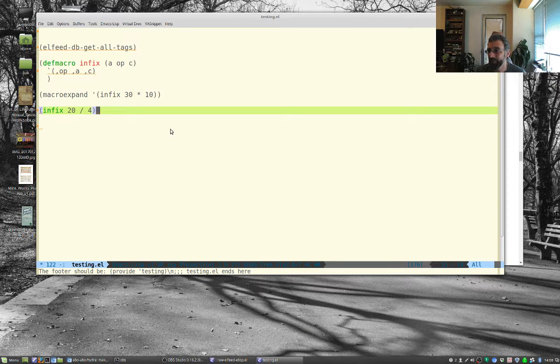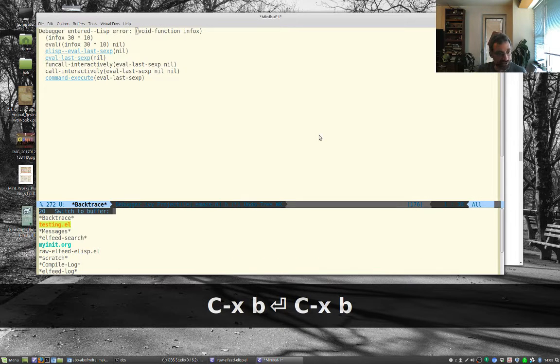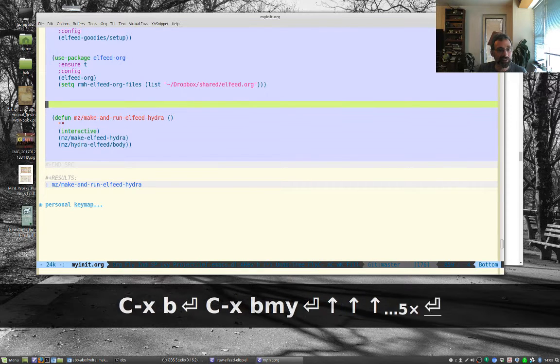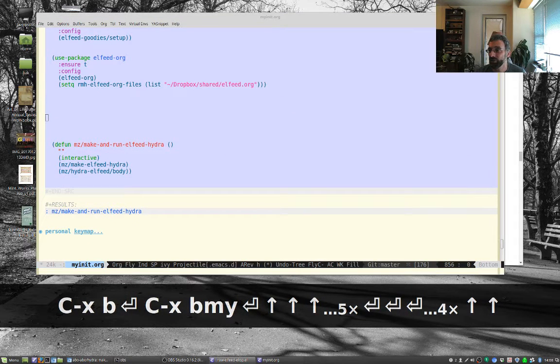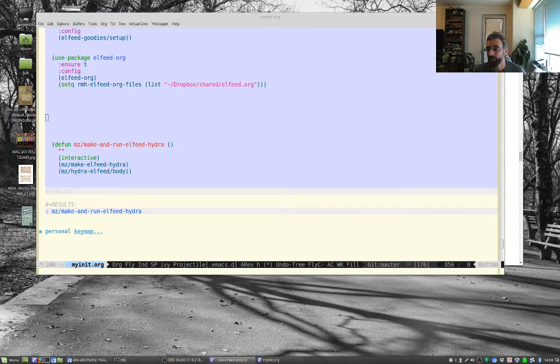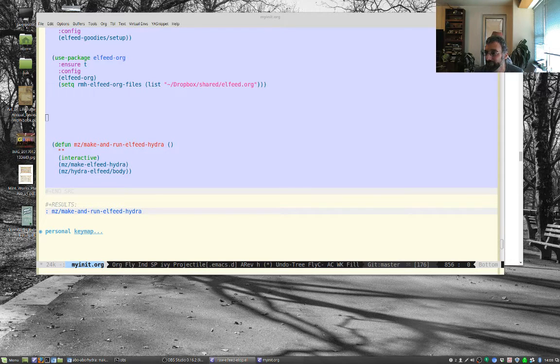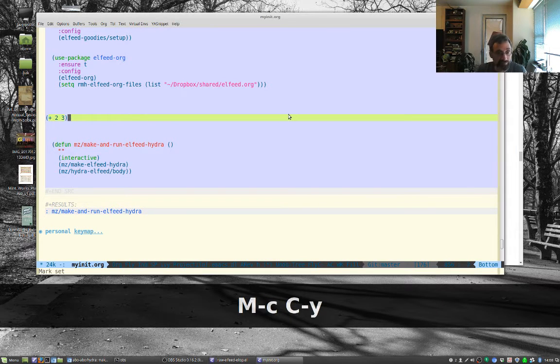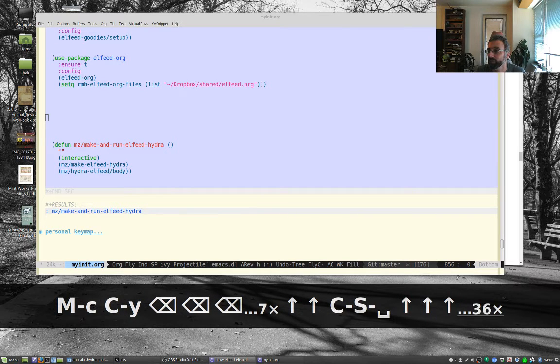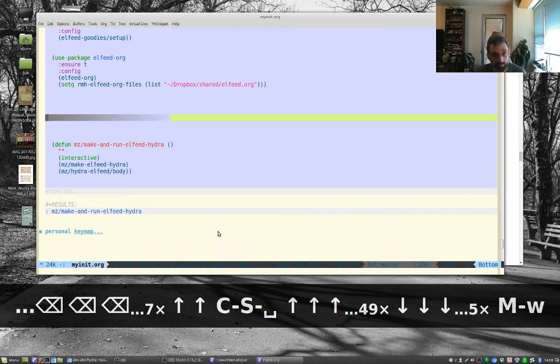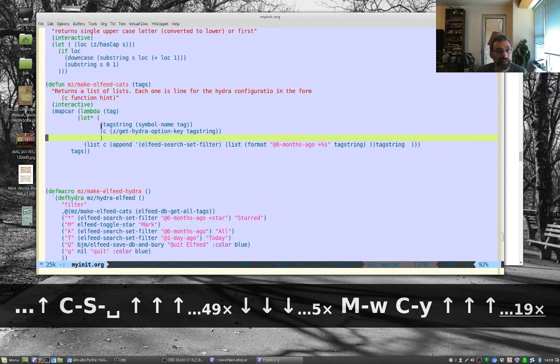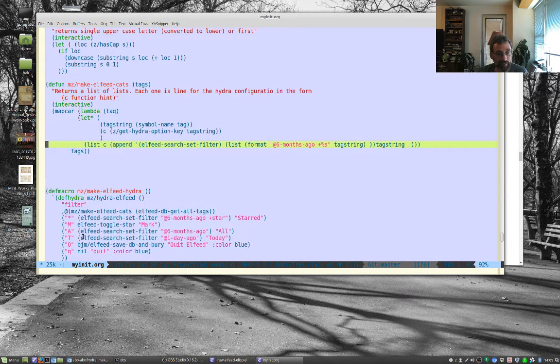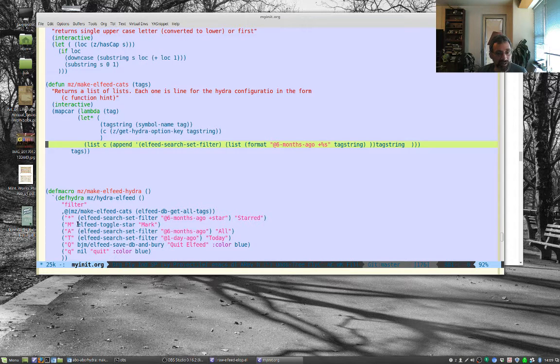So the cool thing here is macros can transform the code. And so what I did is I put a bunch of things together. So I'm just going to copy over the code. So let's go to myinit.org. And let's start putting this stuff over here. So what I had to do is what I wanted to do is I wanted to write, I'll copy all of it and then we'll just go through it. Let's do this.